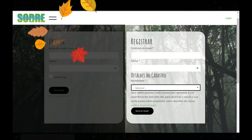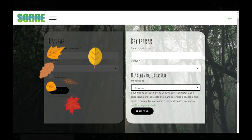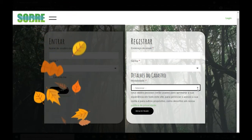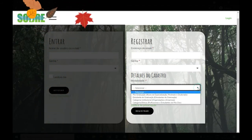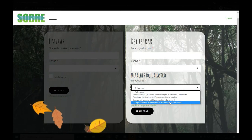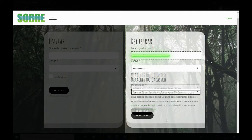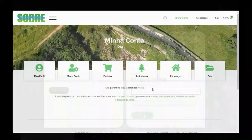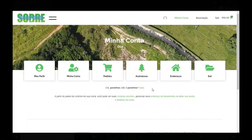Nesse exemplo, nós vamos realizar um registro inicial, onde iremos preencher o e-mail, a senha e determinar qual seria a modalidade. Nesse caso, nós vamos escolher o profissional efetivo. Após o preenchimento correto das informações, o usuário irá clicar em Registrar.